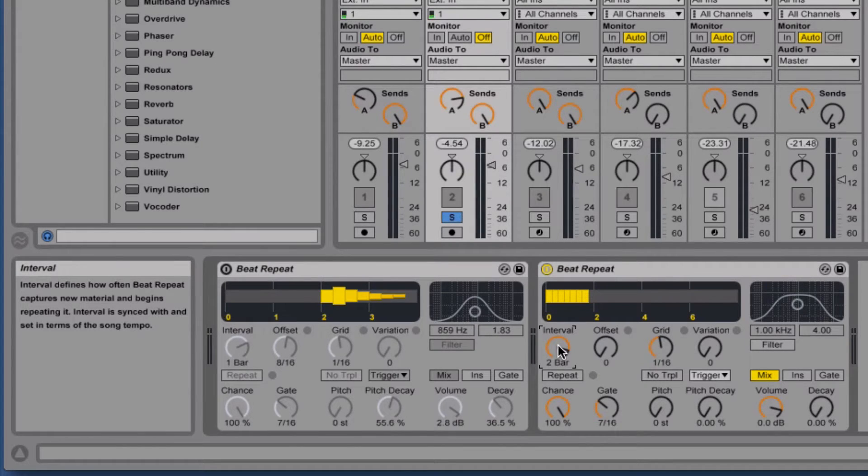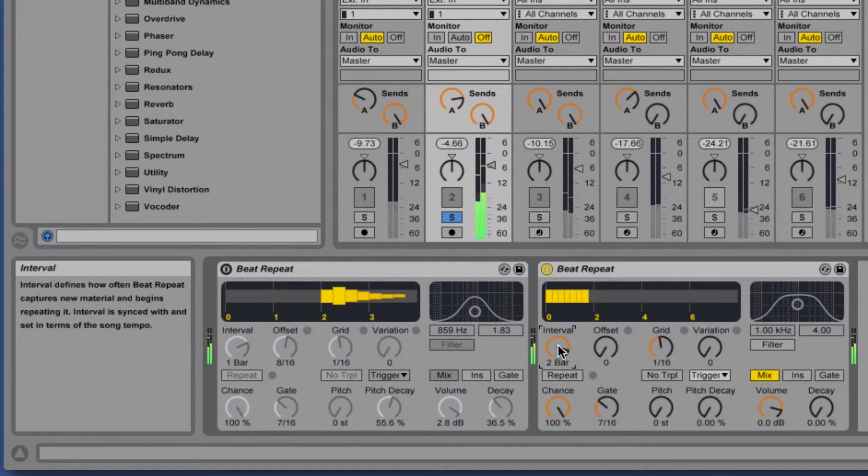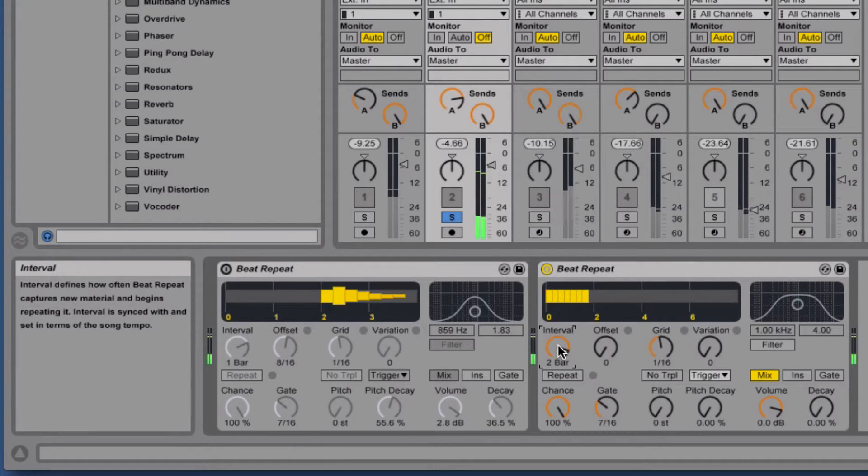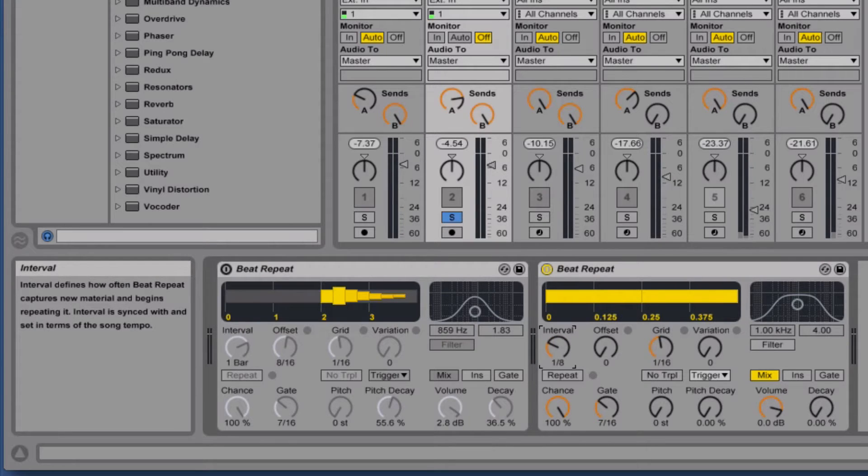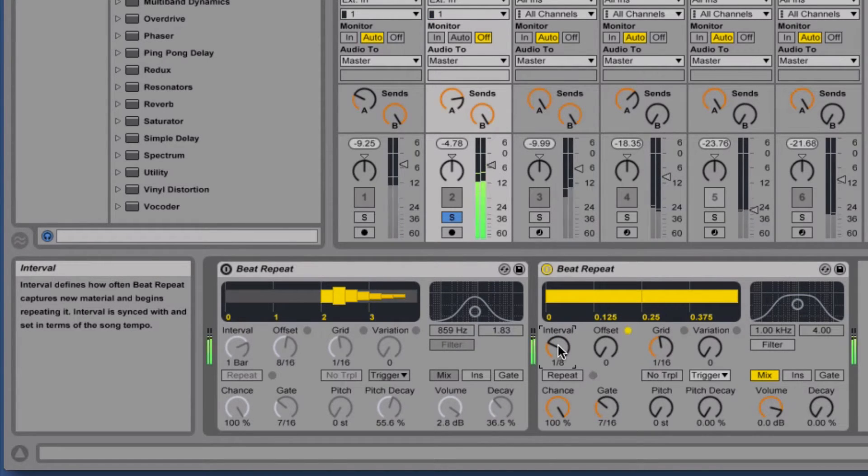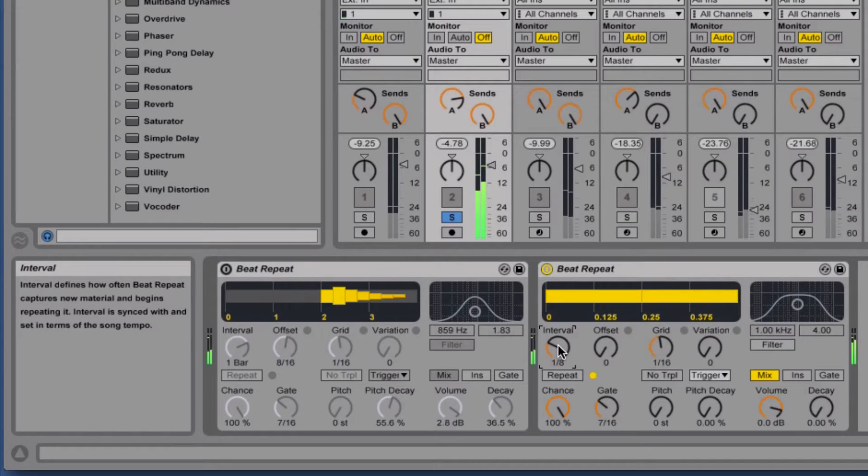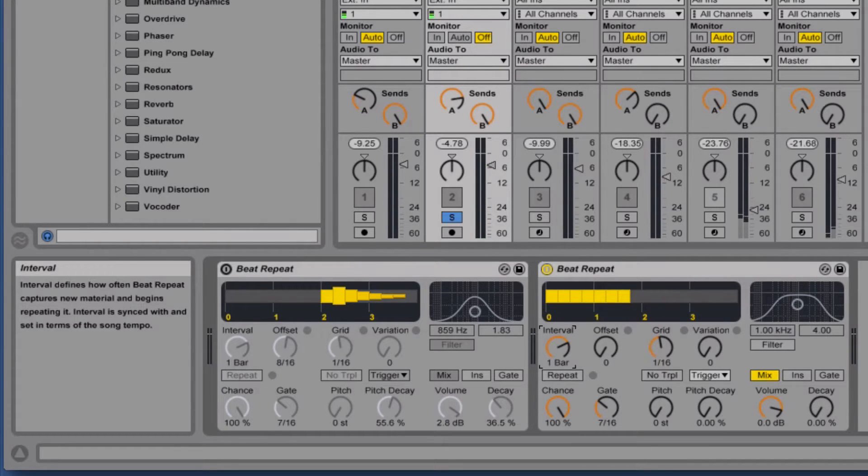You can set it lower as well, every eighth note, but let's keep it at one bar for now.